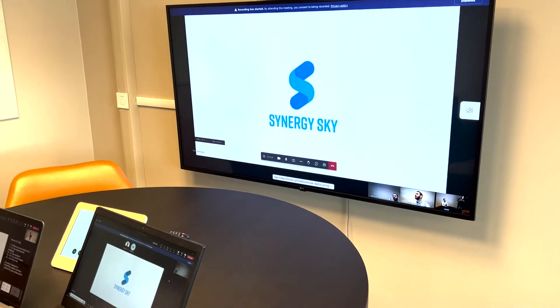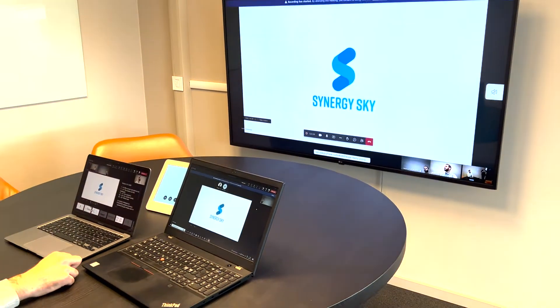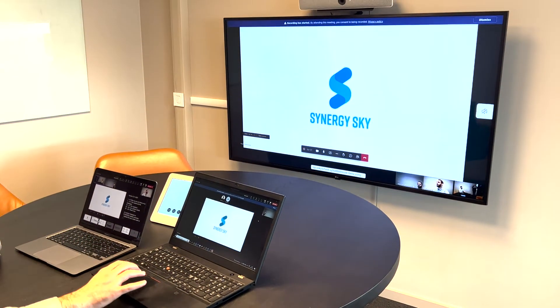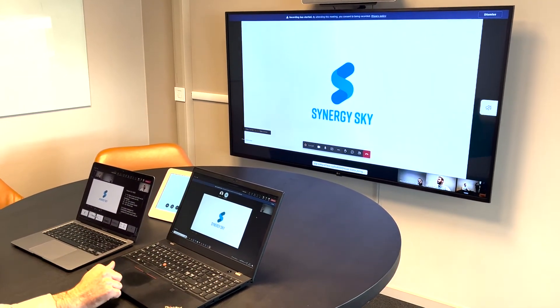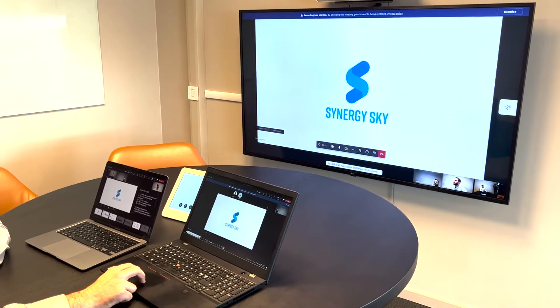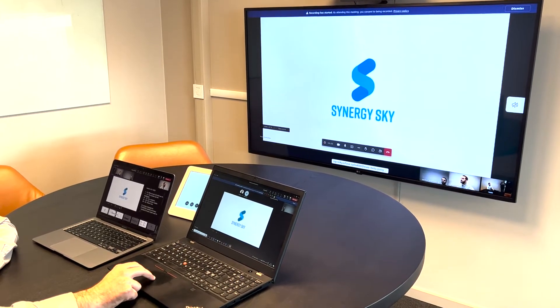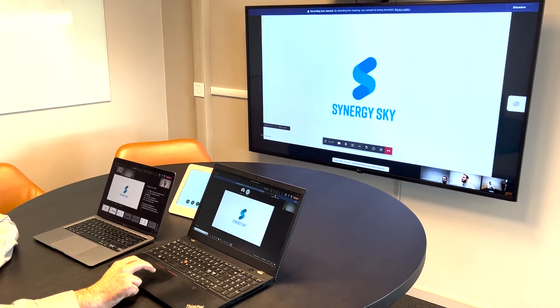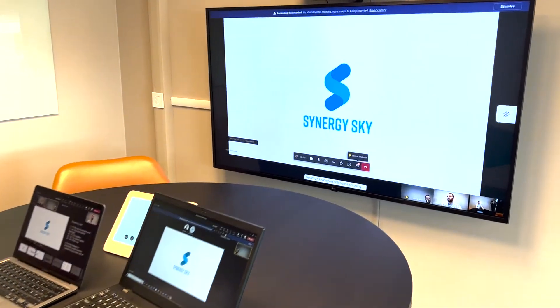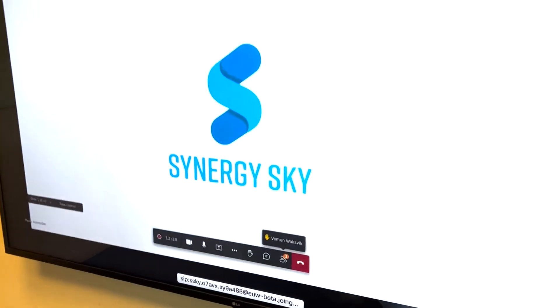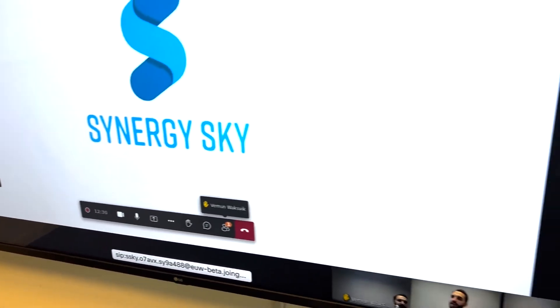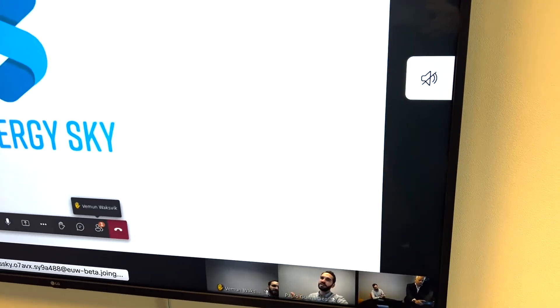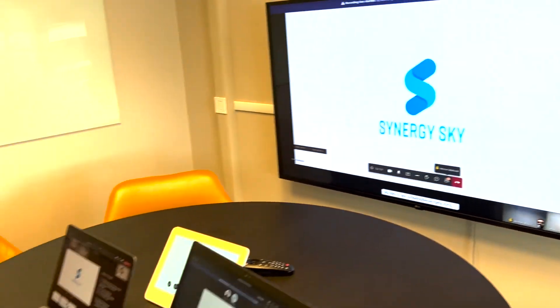Now let's say that participant number one wants to interact with the other participants. Then you can go to reactions and raise his hand and there you go. That appears on the SIP device screen as well as on my device as an organizer. That's it.